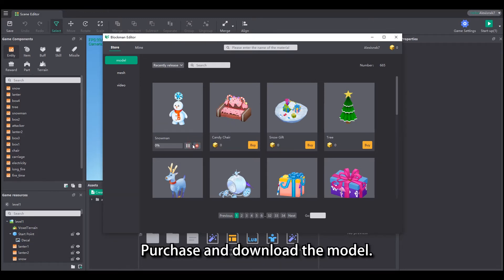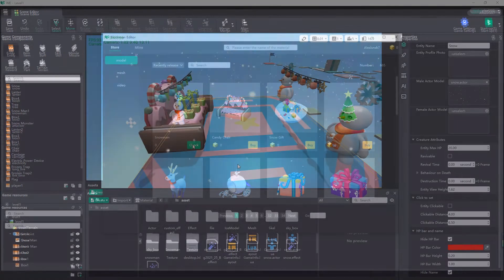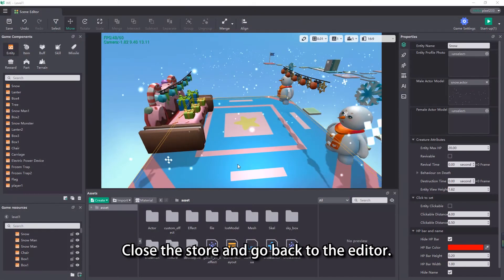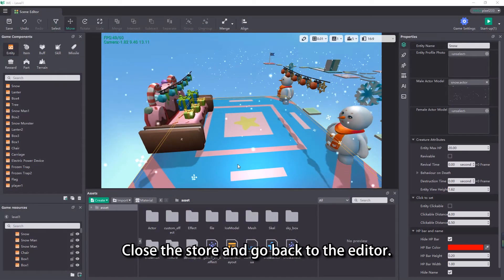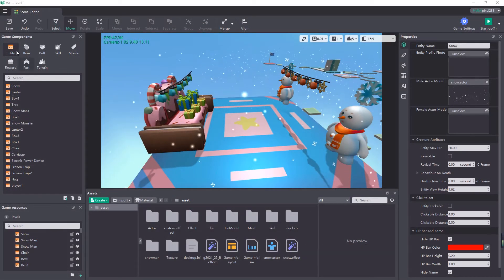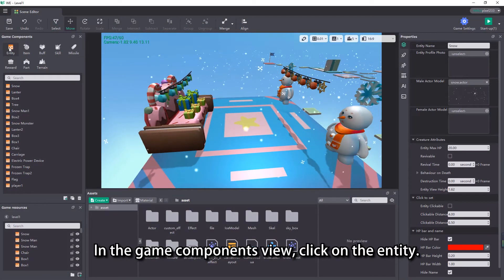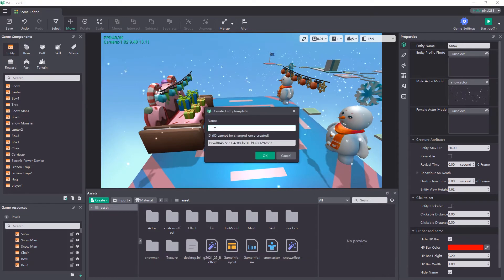Purchase and download the model. Close the store and go back to the editor. In the game components view, click on the unit.